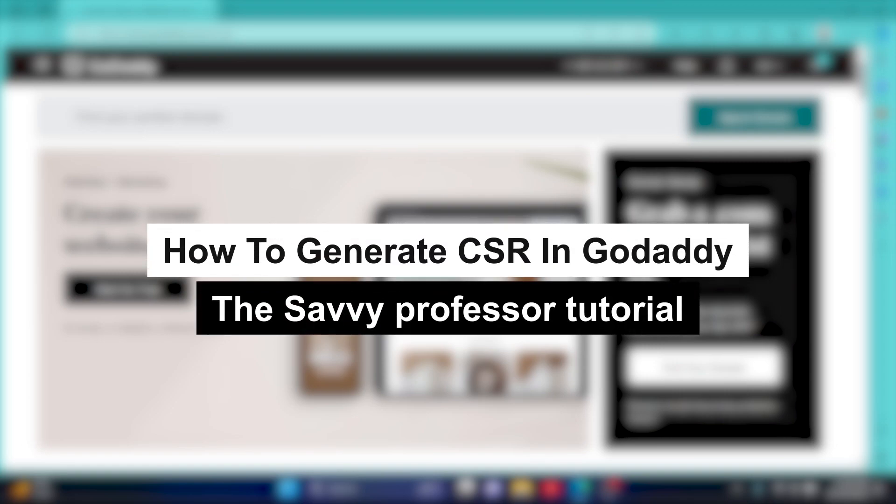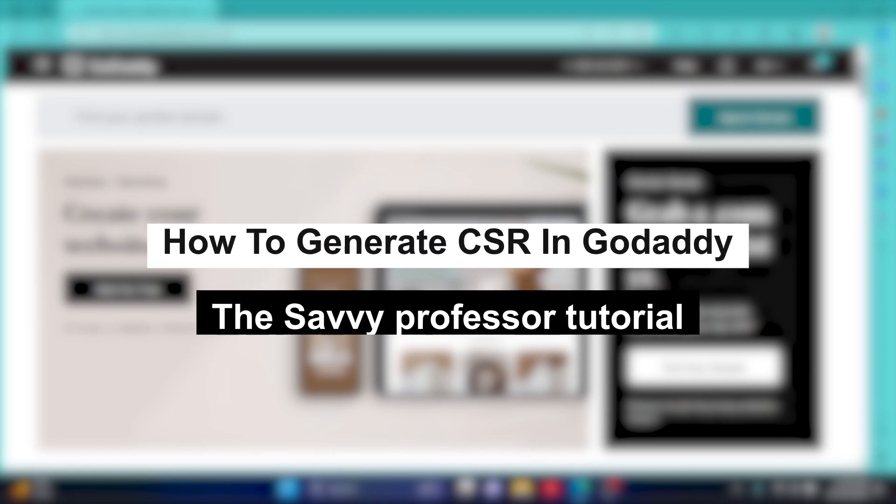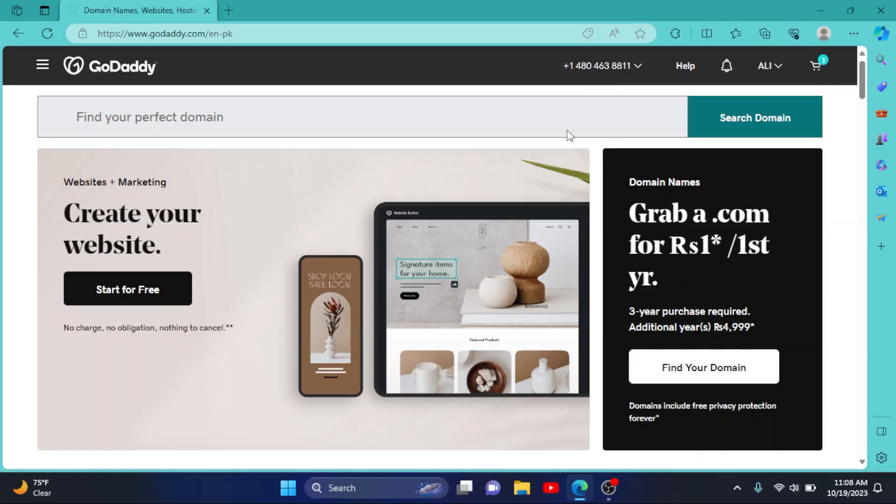How to generate a CSR in GoDaddy. Hey guys, welcome to Savi Professor. In this short tutorial, I will show you how you can create your CSR in GoDaddy. So first of all, go to GoDaddy.com and log into your account.